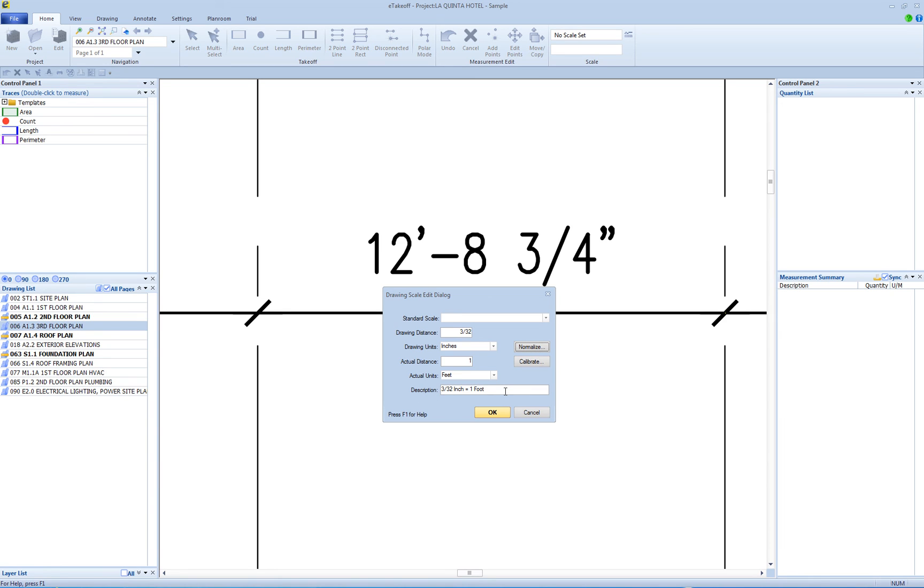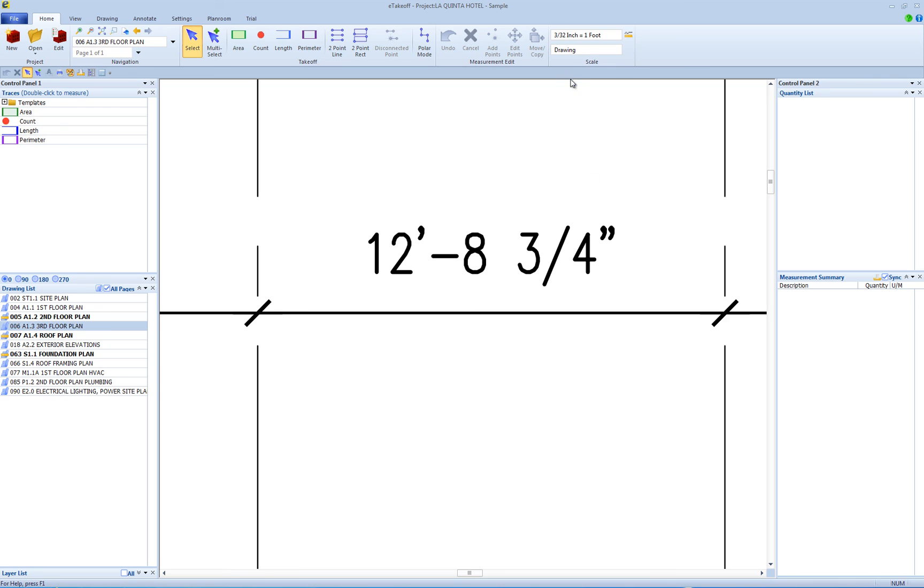Click OK to save the calibrated scale for this drawing. Thank you. That is the end of this training video.